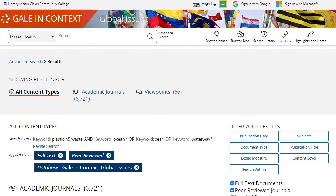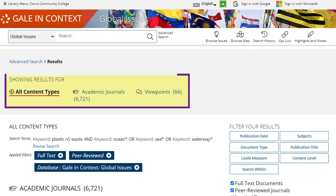You will now be able to review your search results. Items on this page are organized by content type. Choose one to begin exploring results in that area.